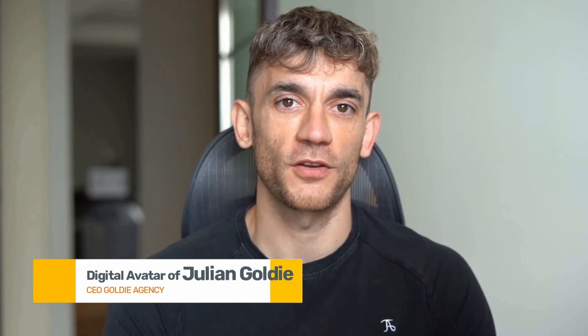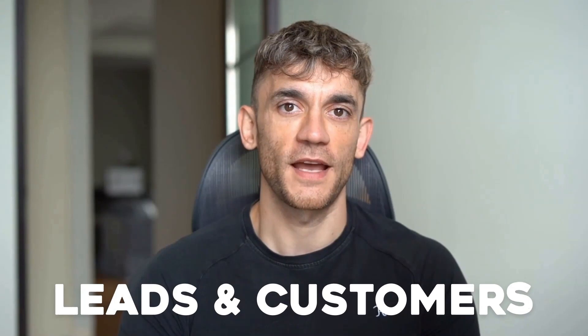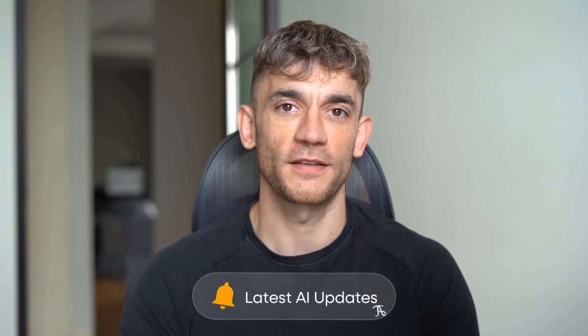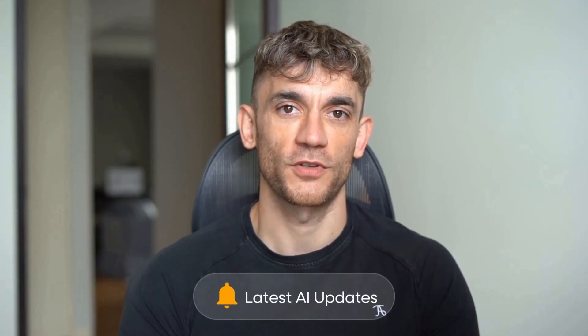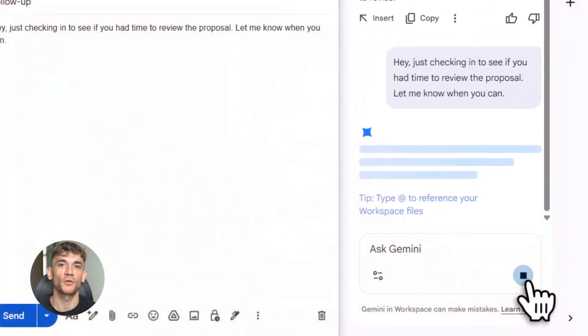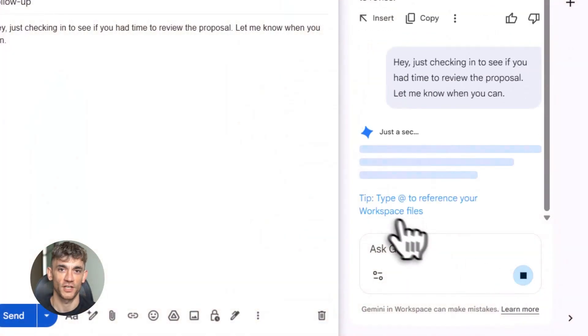Hey, if we haven't met already, I'm the digital avatar of Julian Goldie, CEO of SEO agency Goldie Agency. Whilst he's helping clients get more leads and customers, I'm here to help you get the latest AI updates. Julian Goldie reads every comment, so make sure you comment below. That's feature one down.